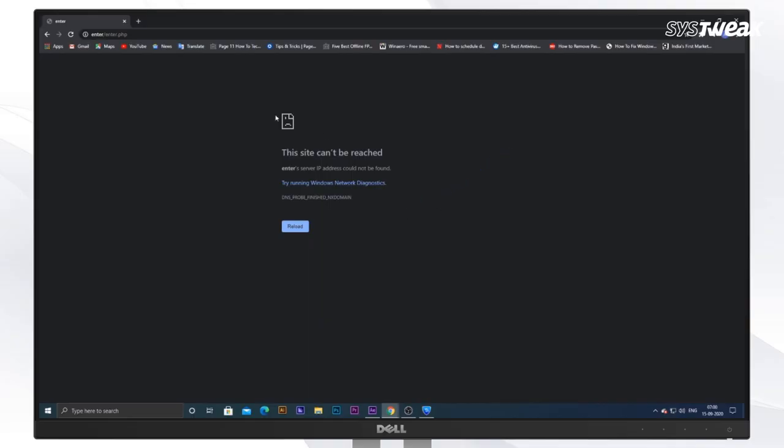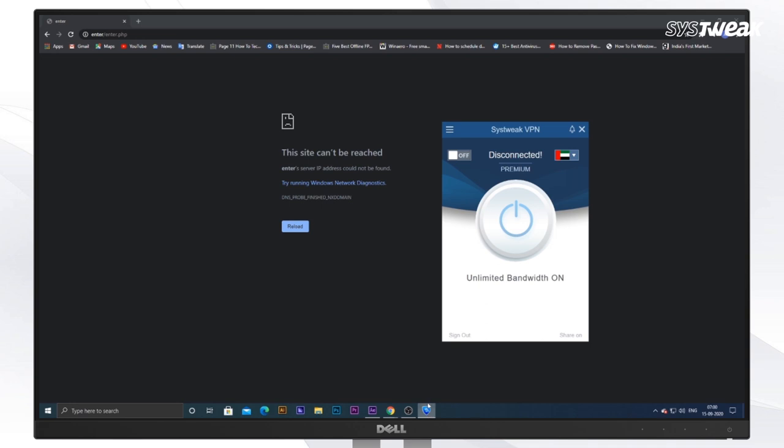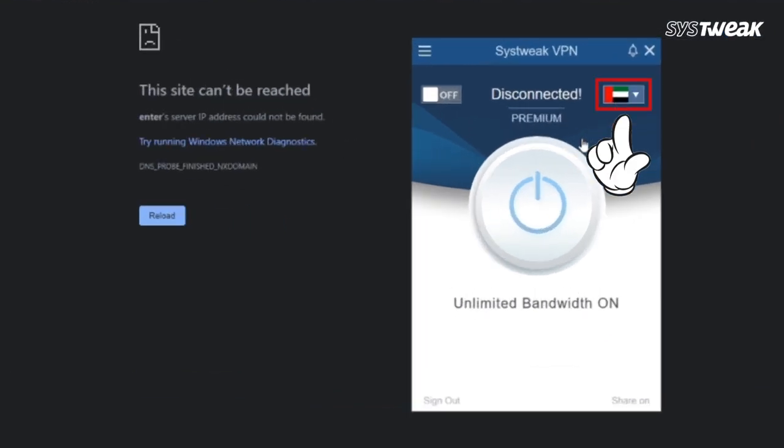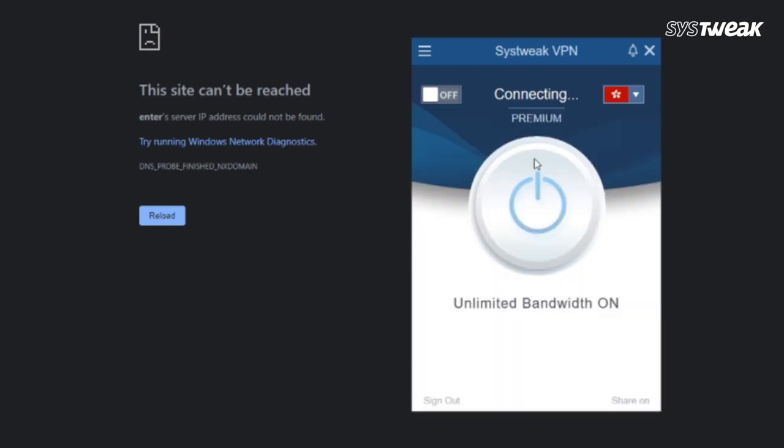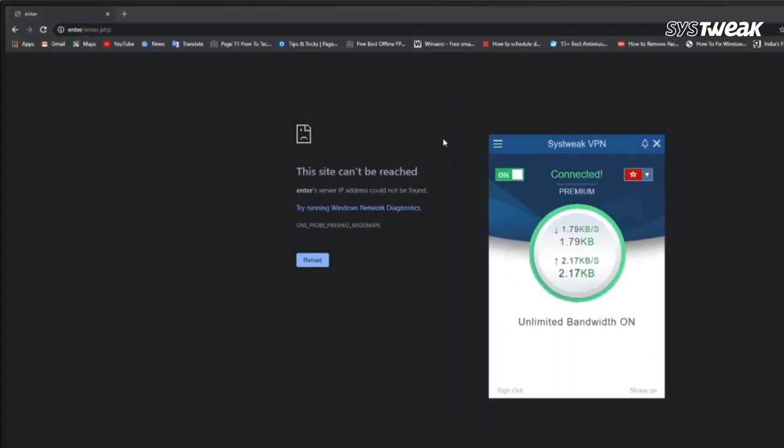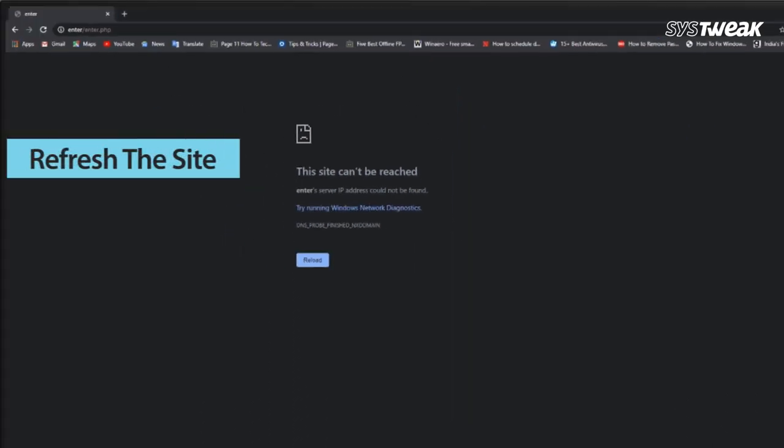You can also use the link mentioned in the description below. Open Systweak VPN and from here select the country of your choice and toggle this switch on. Refresh the tab and that's it.